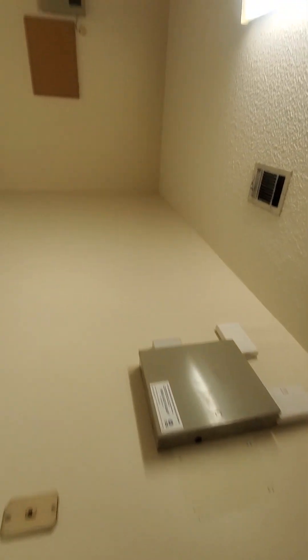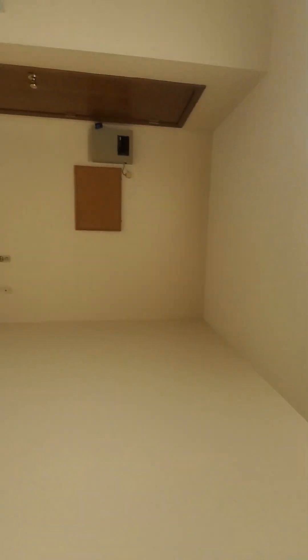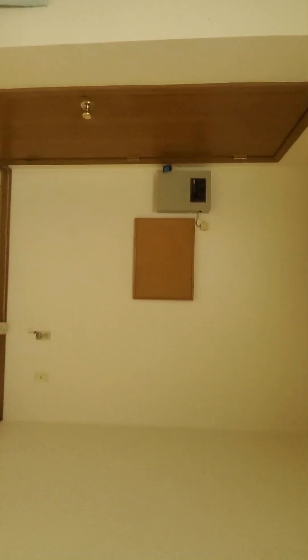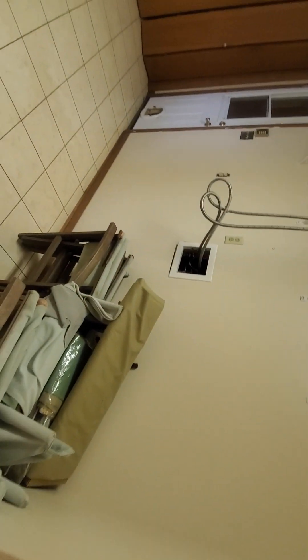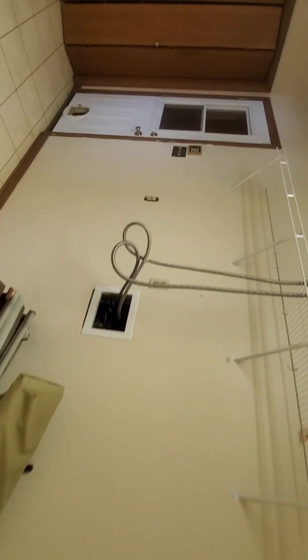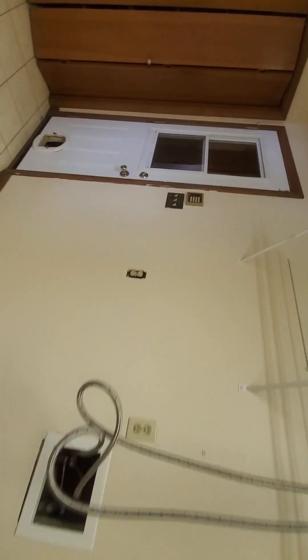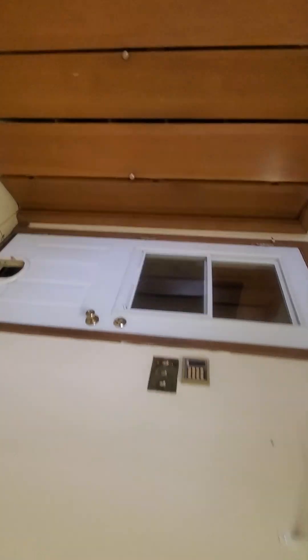This is a good size laundry room. It's huge. Closet. Washer dryer goes here.